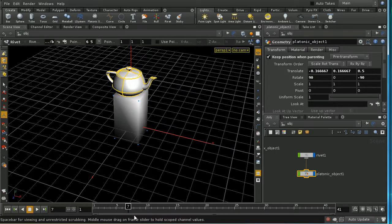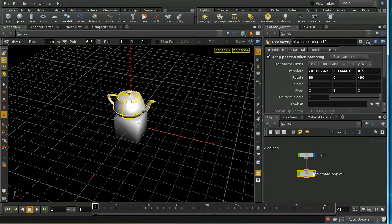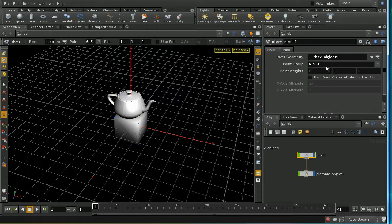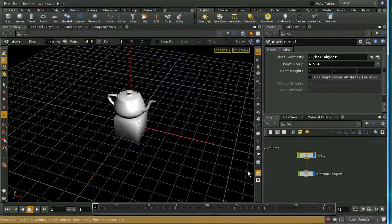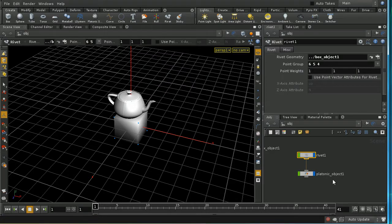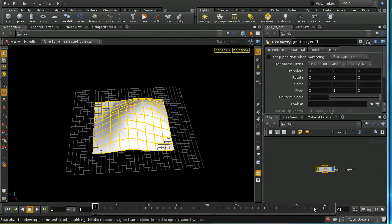Note that you don't have to use three points to define orientation. You can also use 'up' and 'normal' point attributes with a single point to determine the orientation of your transformation. Now let's look at another method of attaching an object to a point on the surface of another object.